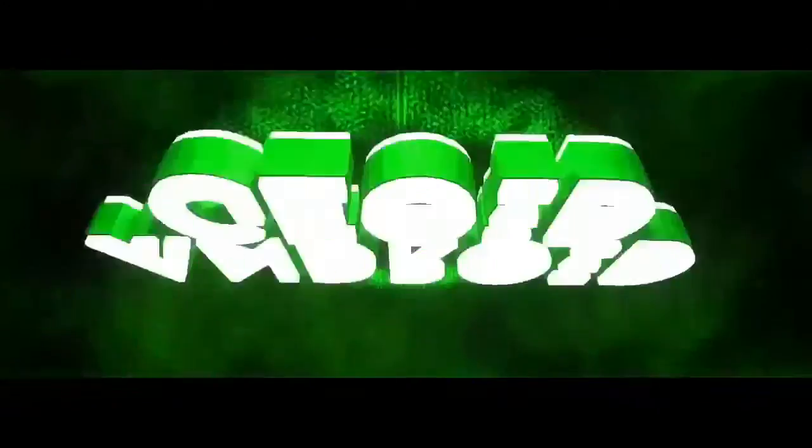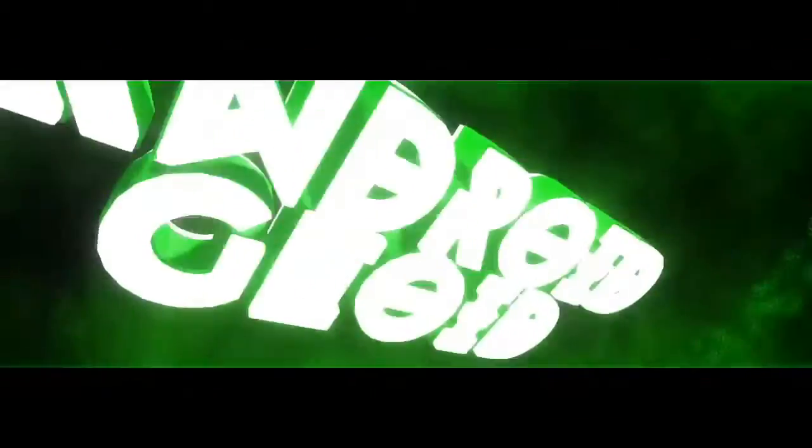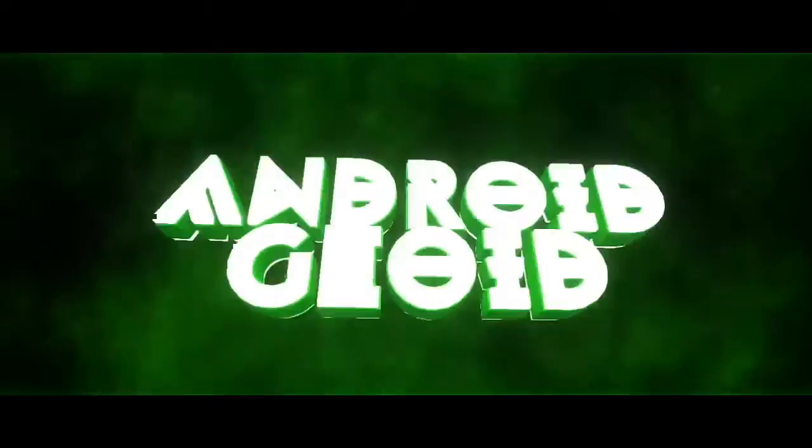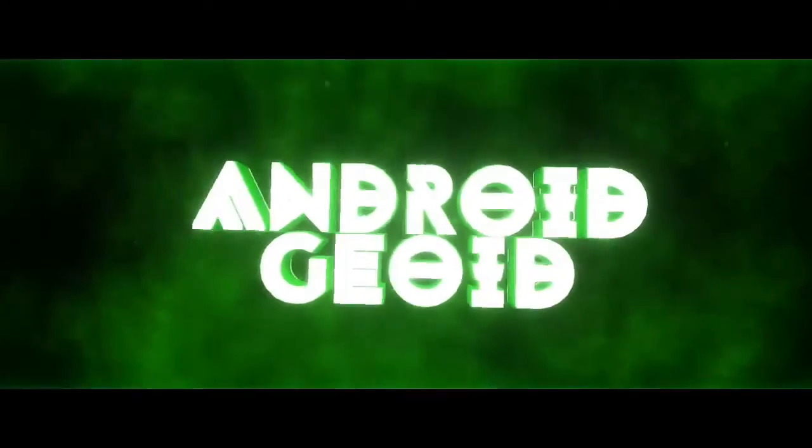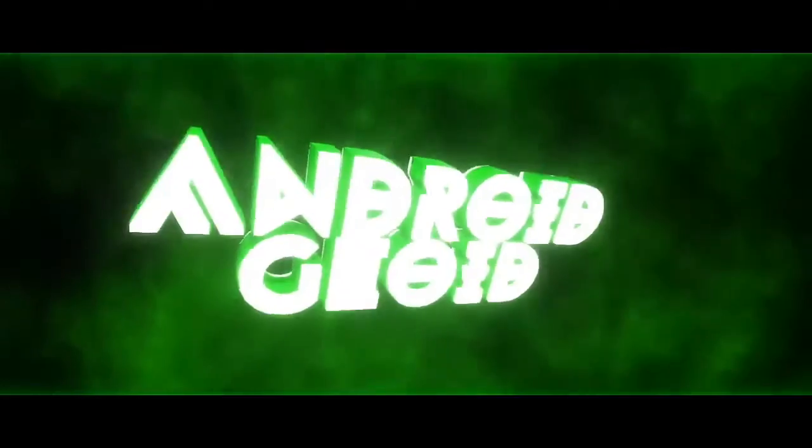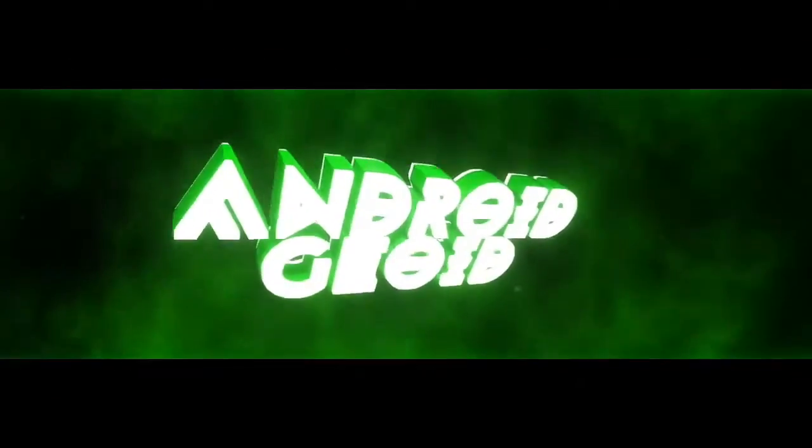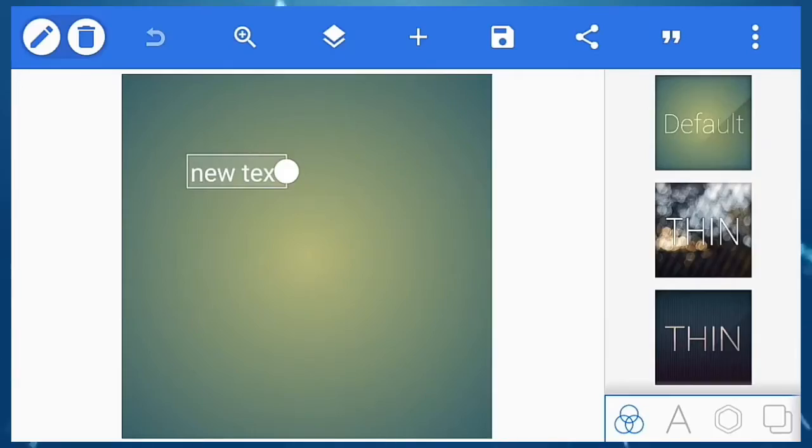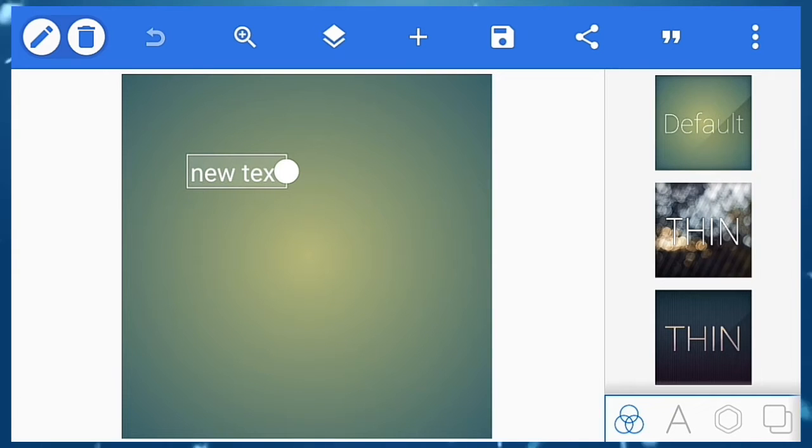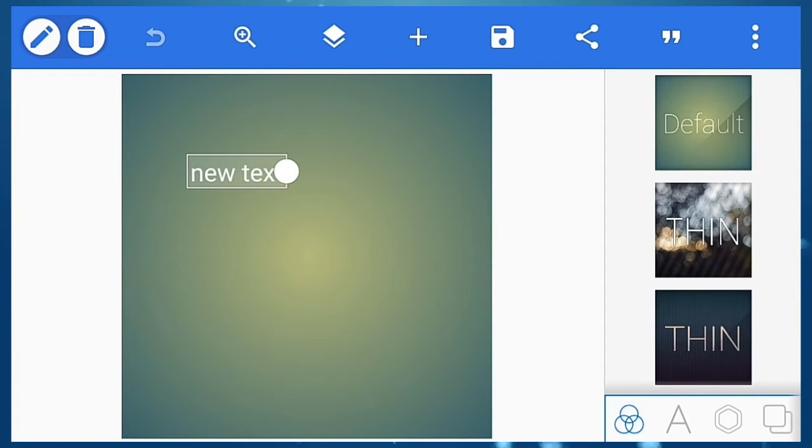What is up guys, I'm Andrew Gioid back with another video. Today I'm going to be showing you how to make a cool, clean YouTube channel profile pic. So without wasting any time, let's get straight into the video.